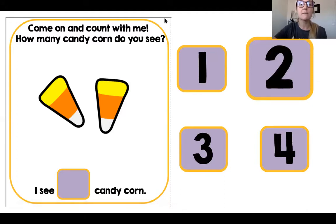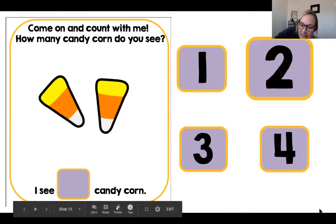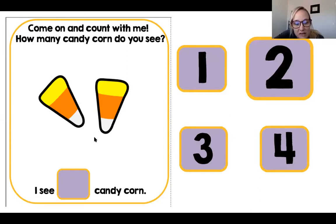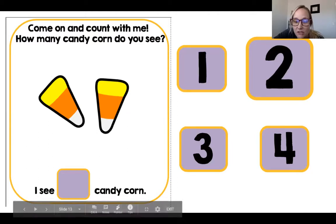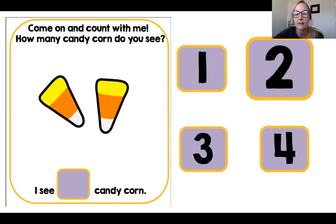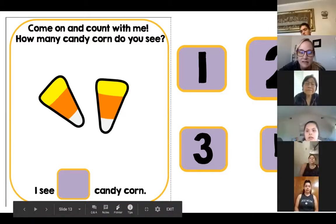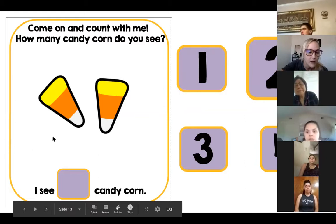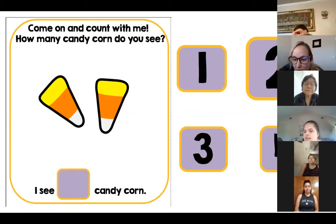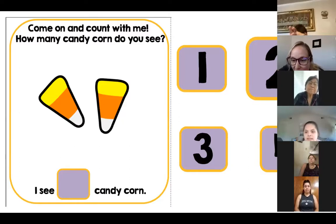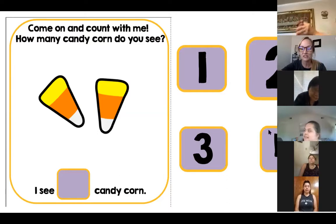It says come on and count with me — how many candy corn do you see? Candy corn is a special treat that we get around Halloween time. There are options right here: number one, two, three, and number four. Michael Montez, are you putting out two fingers, buddy? You are — very good, good job.